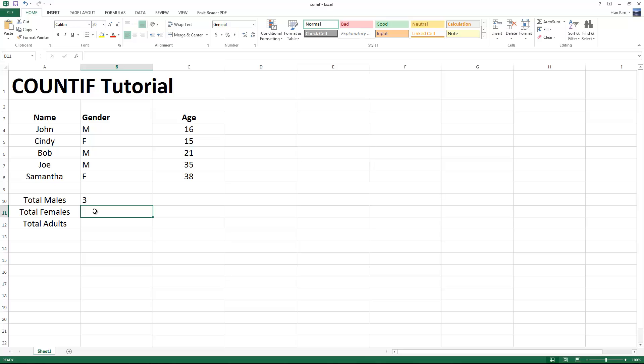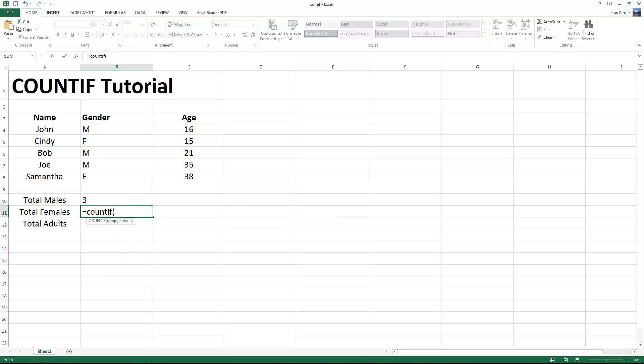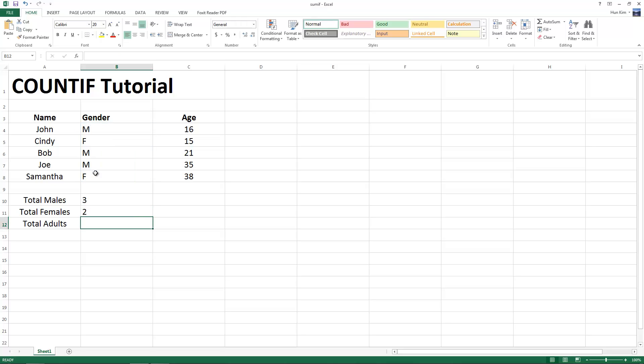Let's try the same thing for females. Equals, count if, here's our range, drag, comma, and then the criteria happens to be F, and press enter.